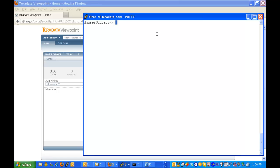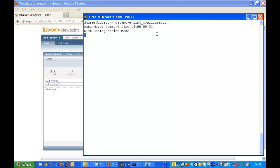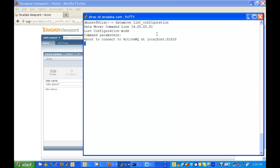So we're going to do a DataMover list configuration. DataMover will then read its configuration and save it into a local file and you'll see that it's written to a file called configuration.xml so I will edit that.